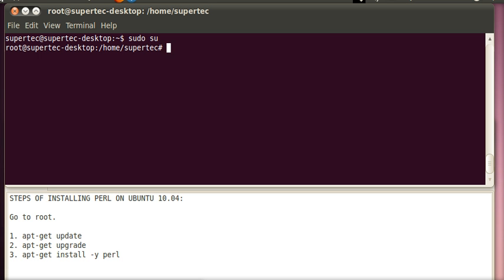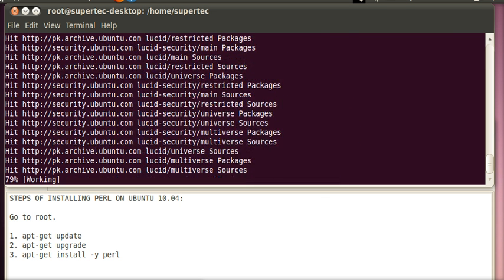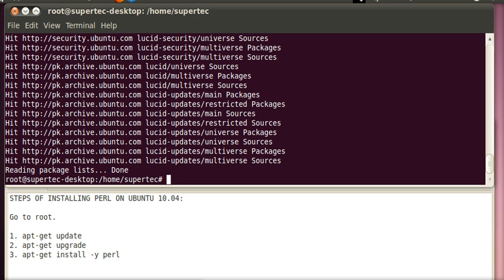Now to update your root, type the command apt-get update and press enter. It is searching and downloading the available updates.